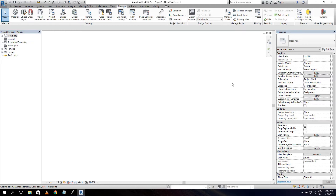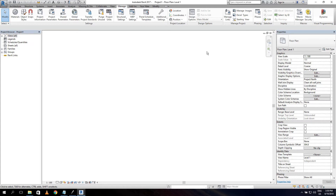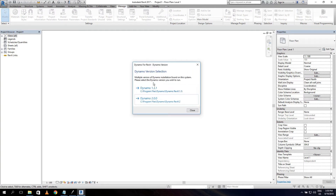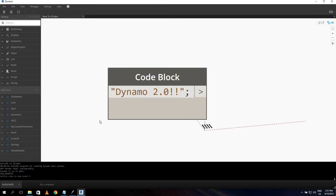We're back in Revit. You have to restart Revit because if you already opened 2.0 it will just reopen 2.0. If I click on Dynamo now, I can select my version — 1.3 or 2.0. This is a major change. You cannot open 2.0 scripts in 1.3, but you can open 1.3 scripts in 2.0. However, due to API changes, some nodes won't react as expected.